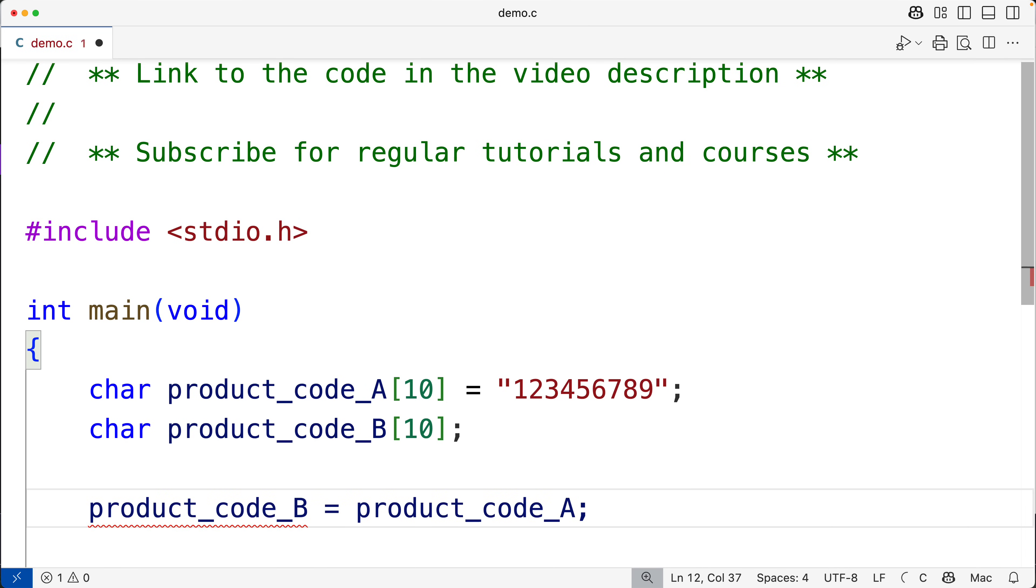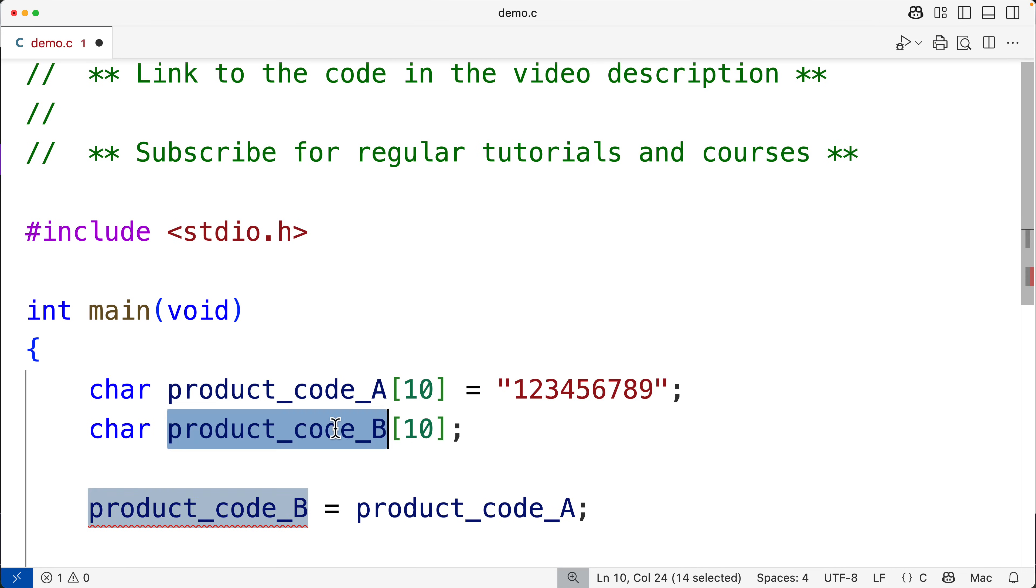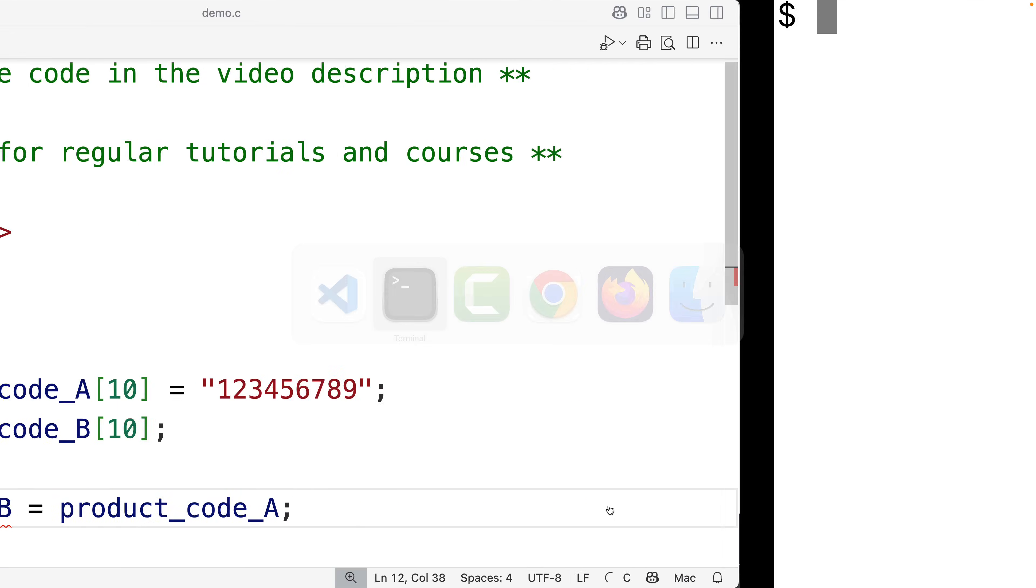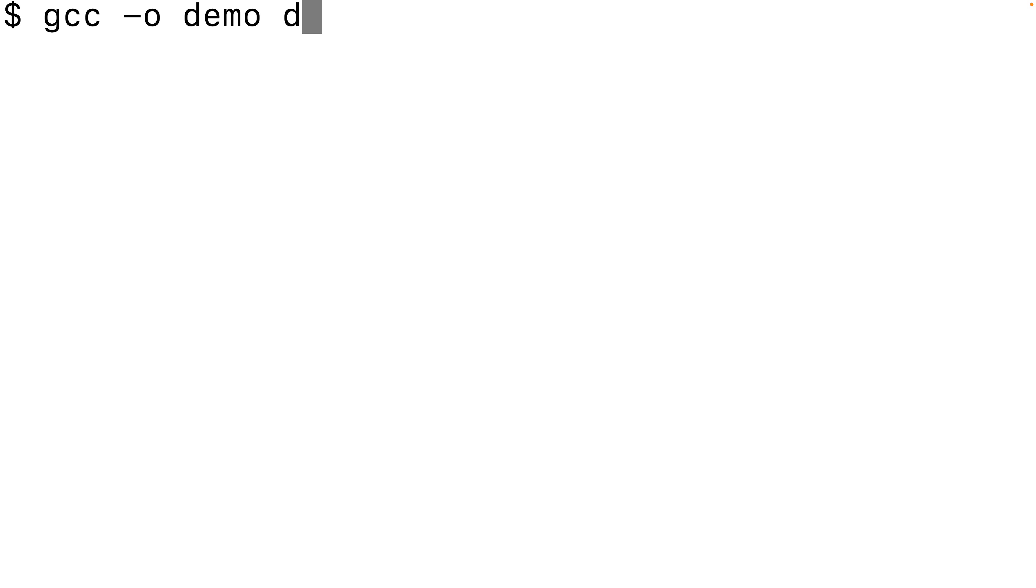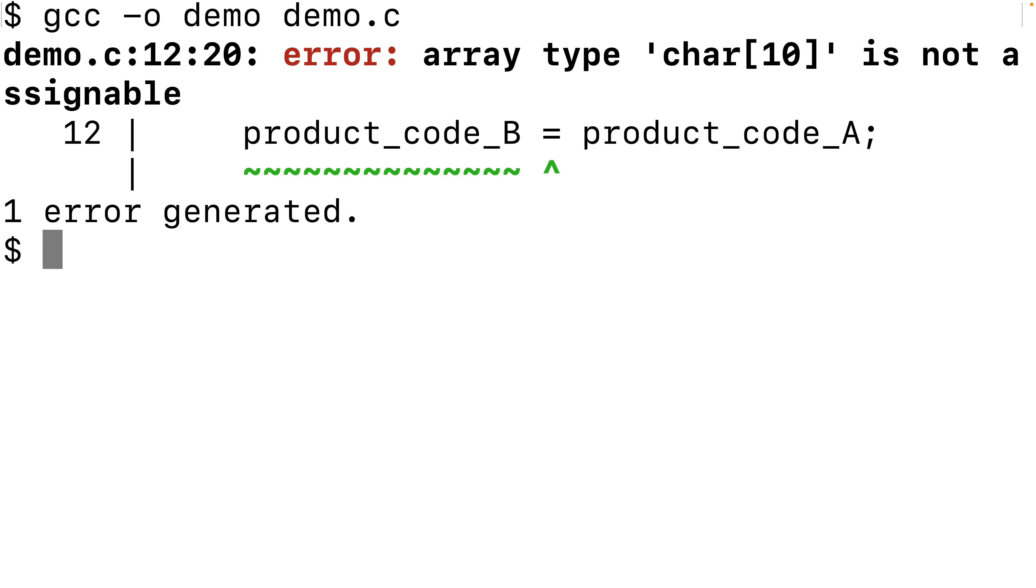Arrays are not assignable. What I probably want to have happen is this string here to be copied into this array here. But if we try this out and compile the program here, we'll get the error that this array type is not assignable. So we just can't do this.